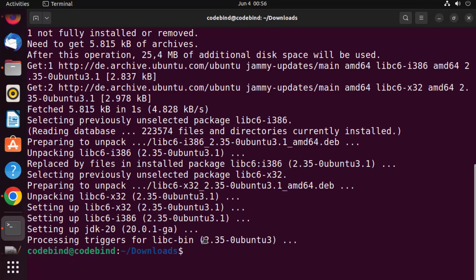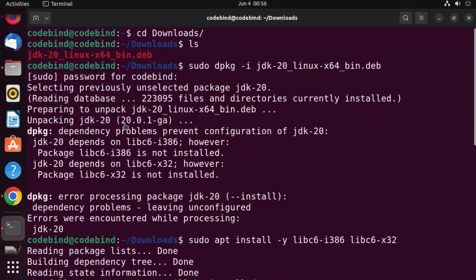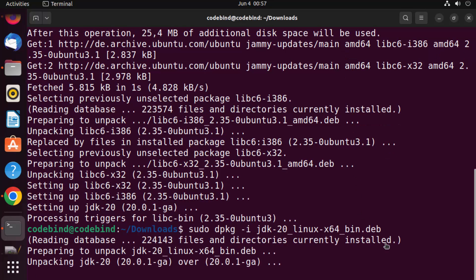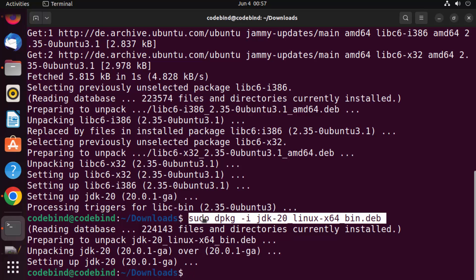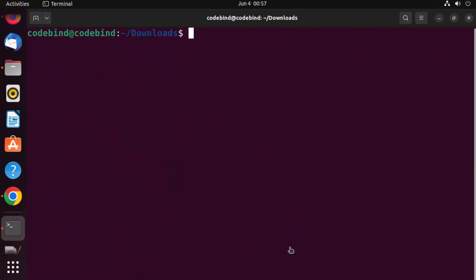Once those dependencies are installed, run the .deb file command again. Earlier it showed an error because of unmet dependencies for JDK 20, but this time you can see everything works perfectly after installing the libraries and executing the 'dpkg -i jdk.deb' command. Once done, clear your terminal using the 'clear' command.